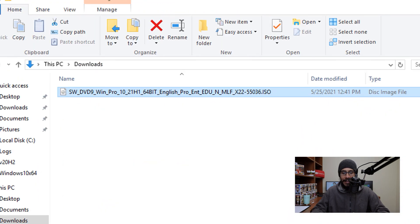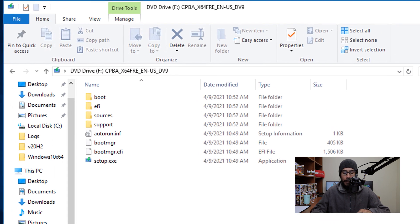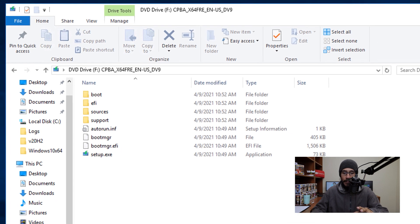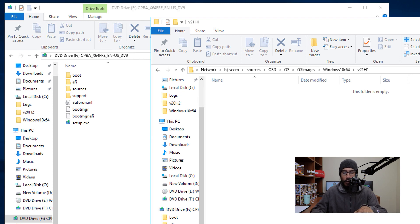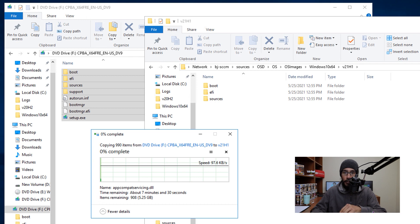Next thing that we need to do is download the 21H1 ISO to your server. Once you have it, we are going to right click on it and mount it. Once mounted, take all these files and drag them and drop them into a network folder which I created within my SCCM server.